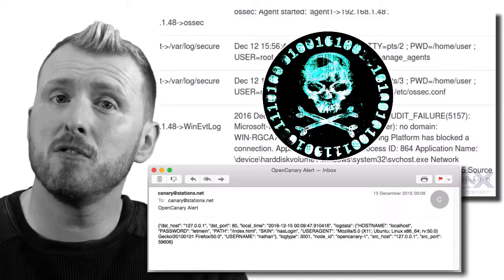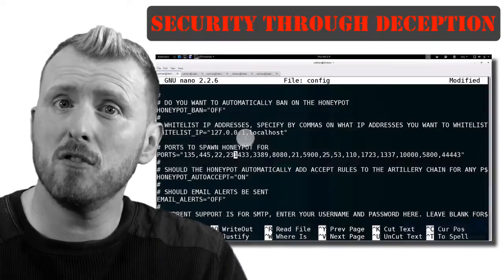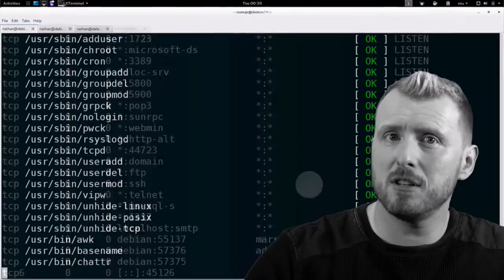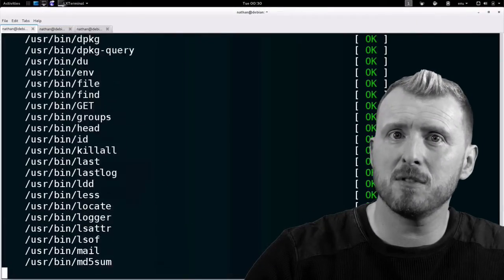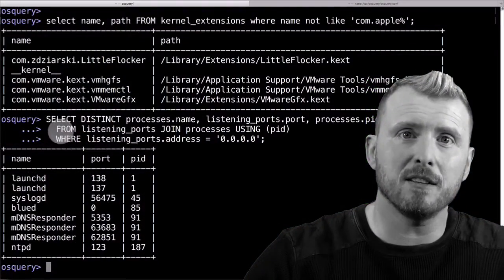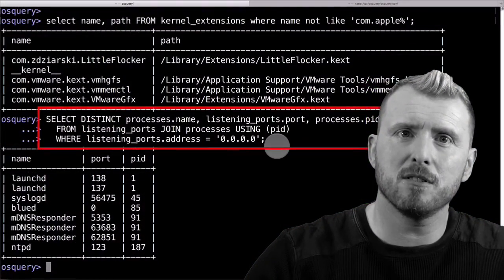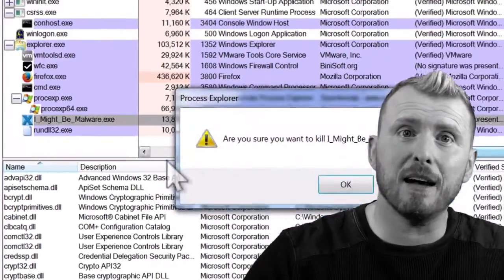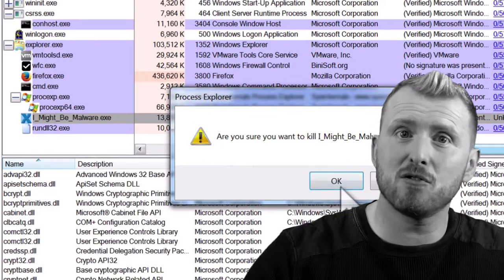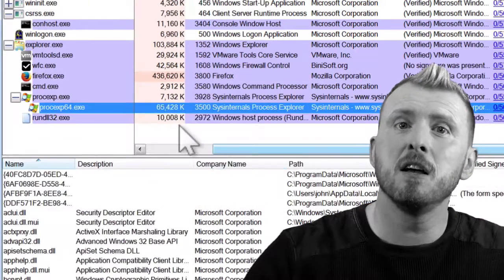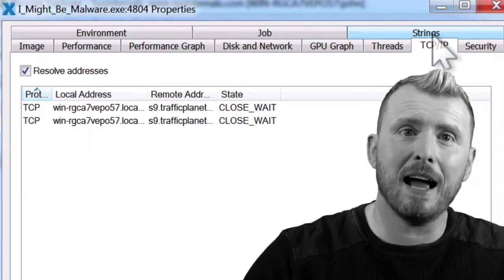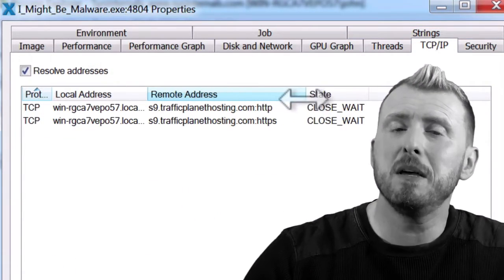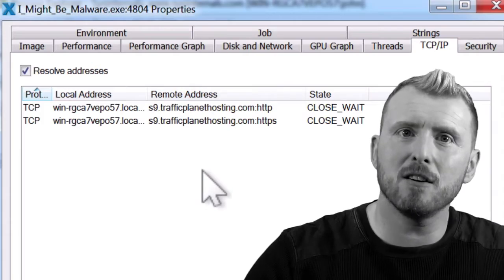You'll learn how to detect and monitor for threats like malware and hackers through the use of security through deception, honeypots, intrusion detection systems and file integrity monitors. You will have fun learning how to seek and destroy resident malware and hackers so you can get up to speed on your hacker hunting.